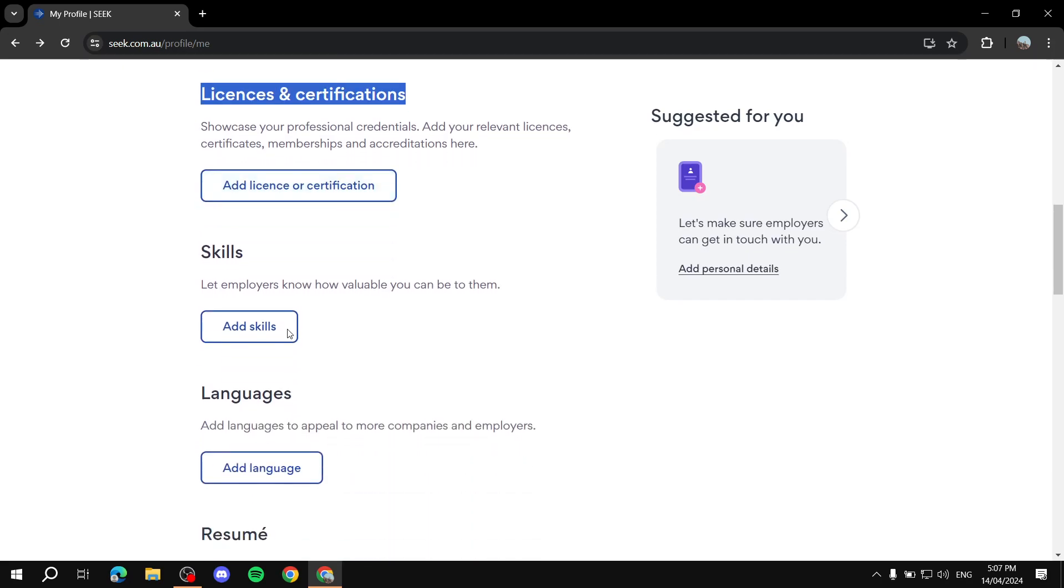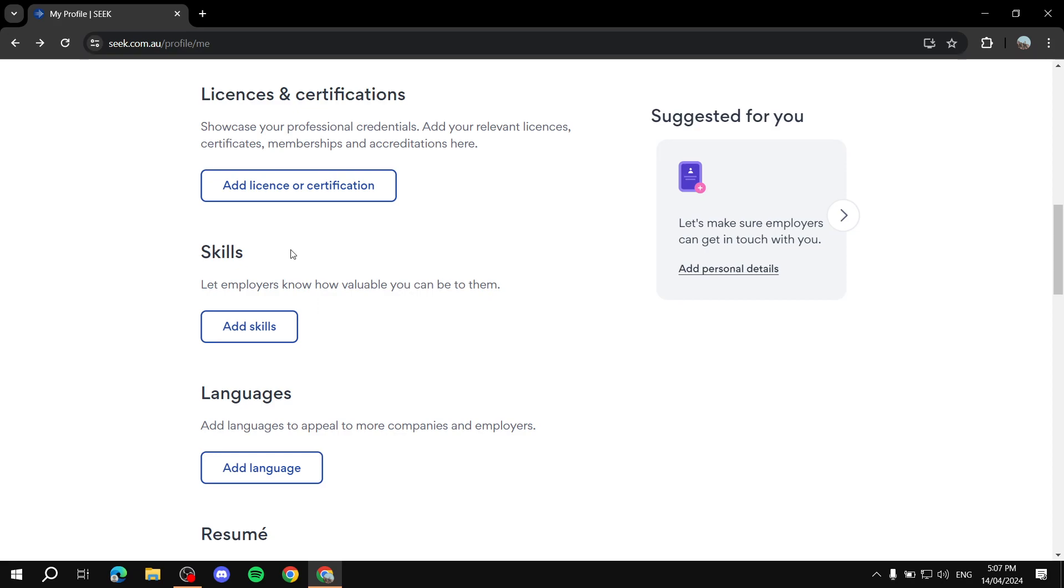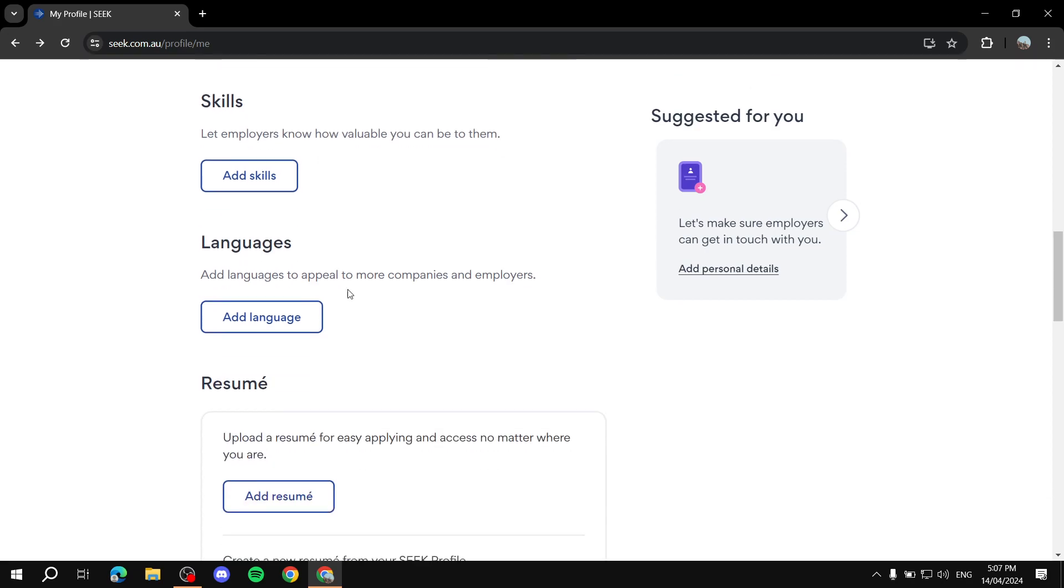If you have any certifications or licenses, you can add them here, and you can obviously go ahead and add all the skills that you can name, that are going to be valuable for your employers to see, basically.